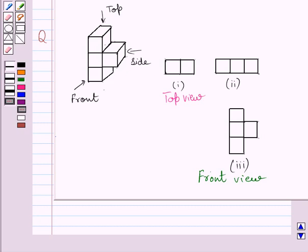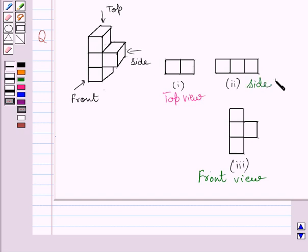Now see the solid from the side. What do you see? You can see this square, this square, and this square at the bottom. So the side view of the given solid is represented by these three squares.